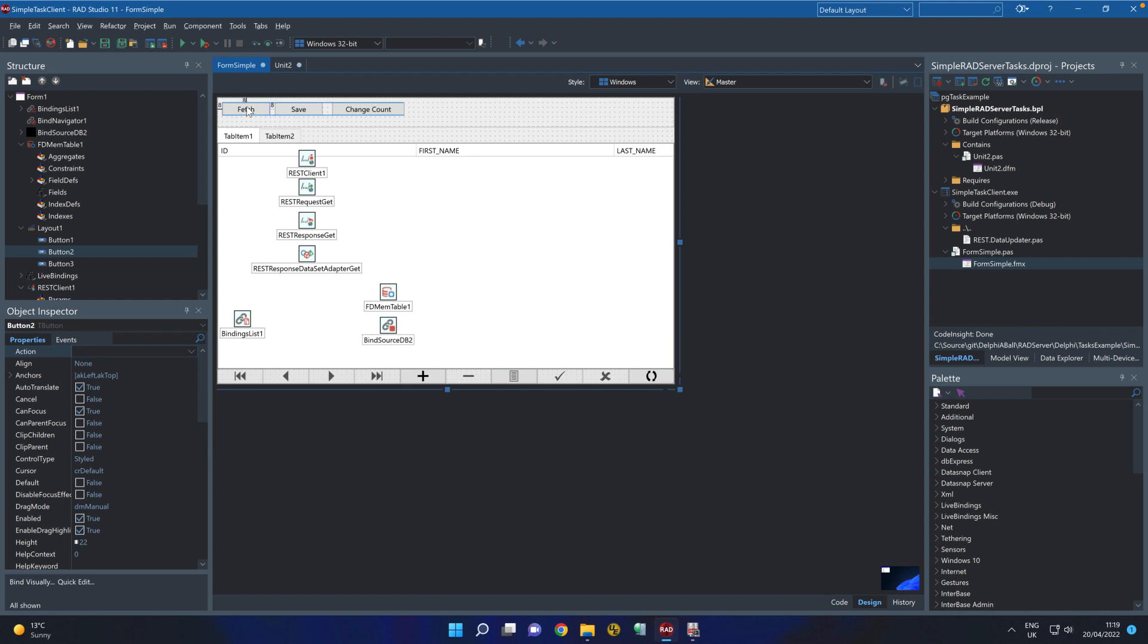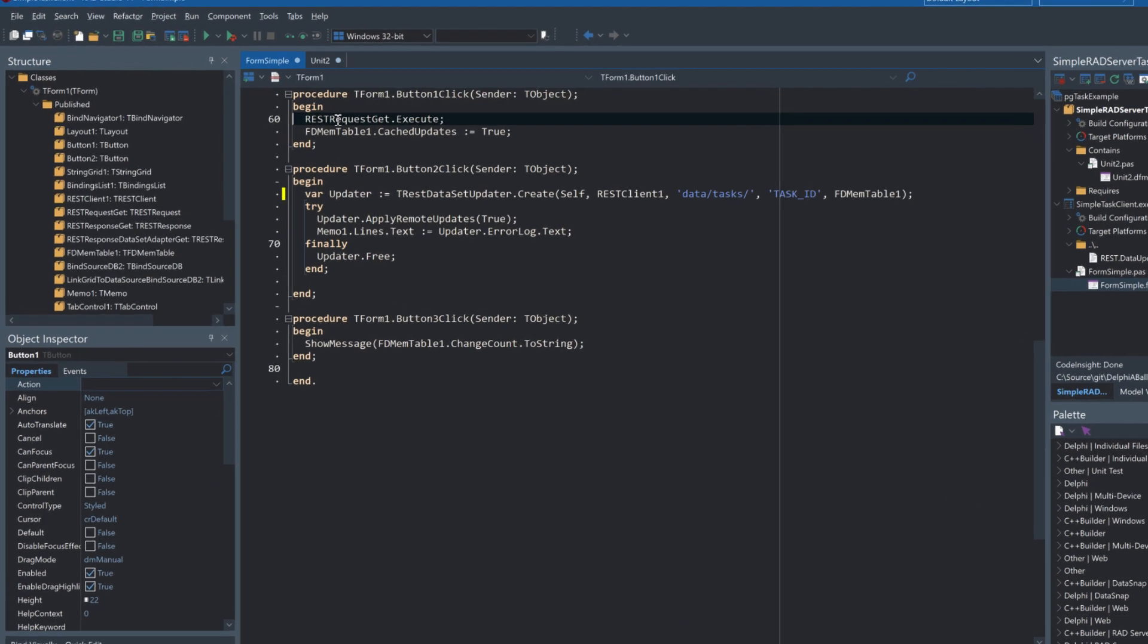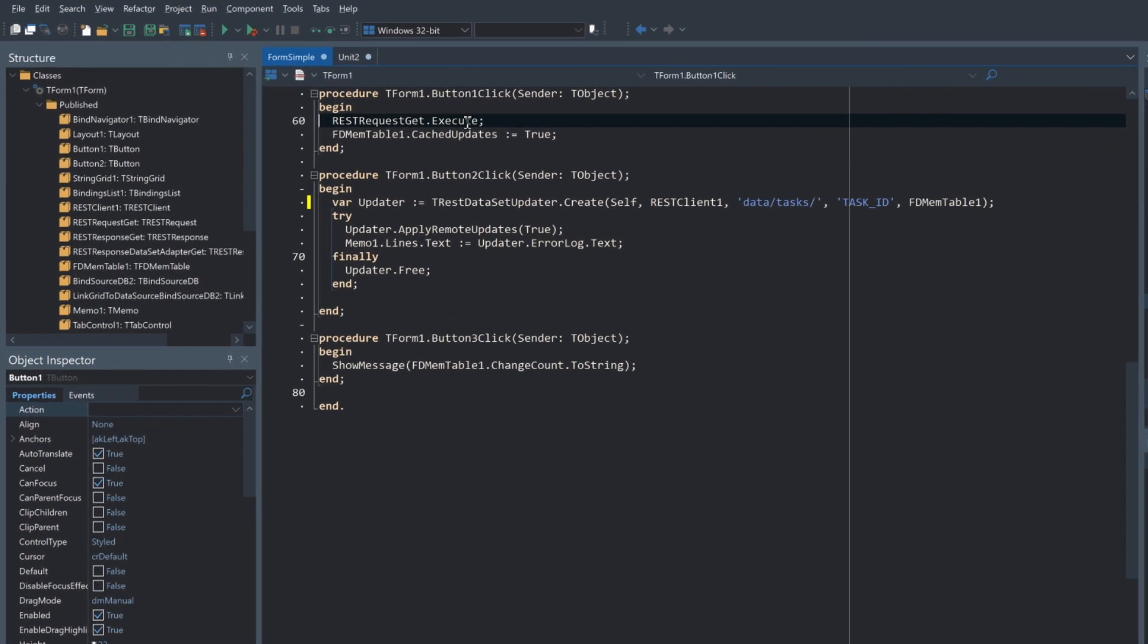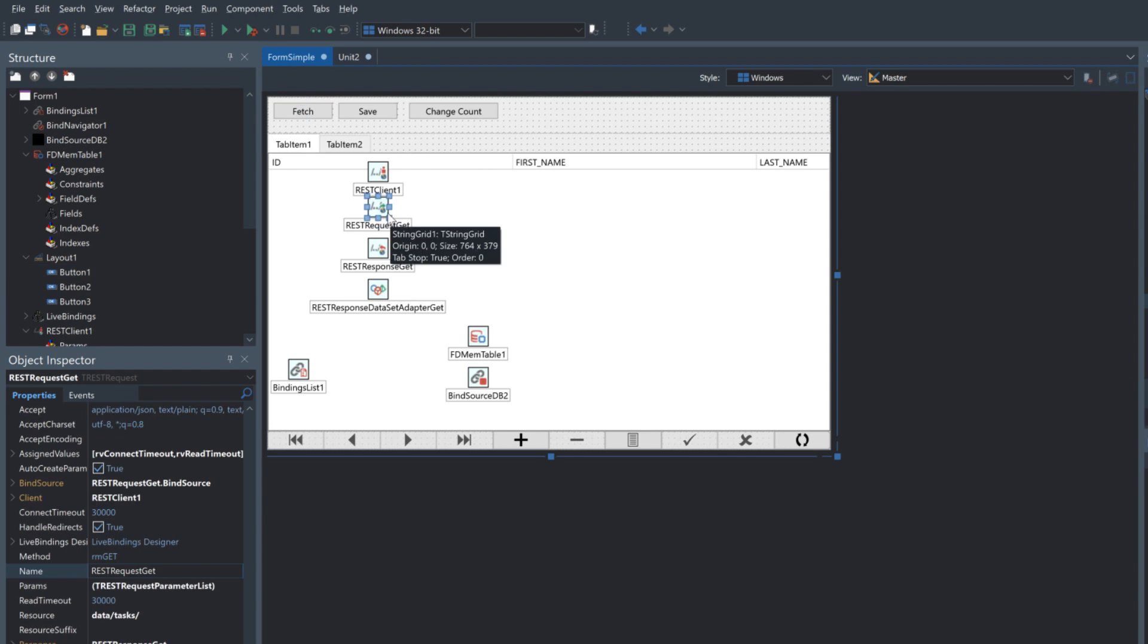On the client side we have a fetch operation which is calling the REST request get.execute. So here's the REST request get. This is calling the data/tasks endpoint which gives us a list of all the records.